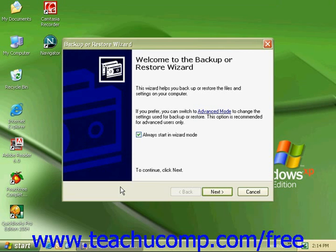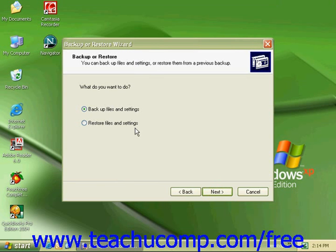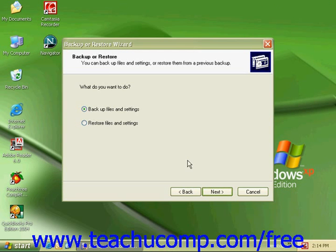When the Backup or Restore Wizard comes up, click on the Next button. In this screen we'll decide what we want to do: back up our files and settings, or restore our files and settings. To create a backup, make sure Backup Files and Settings is selected and click Next.